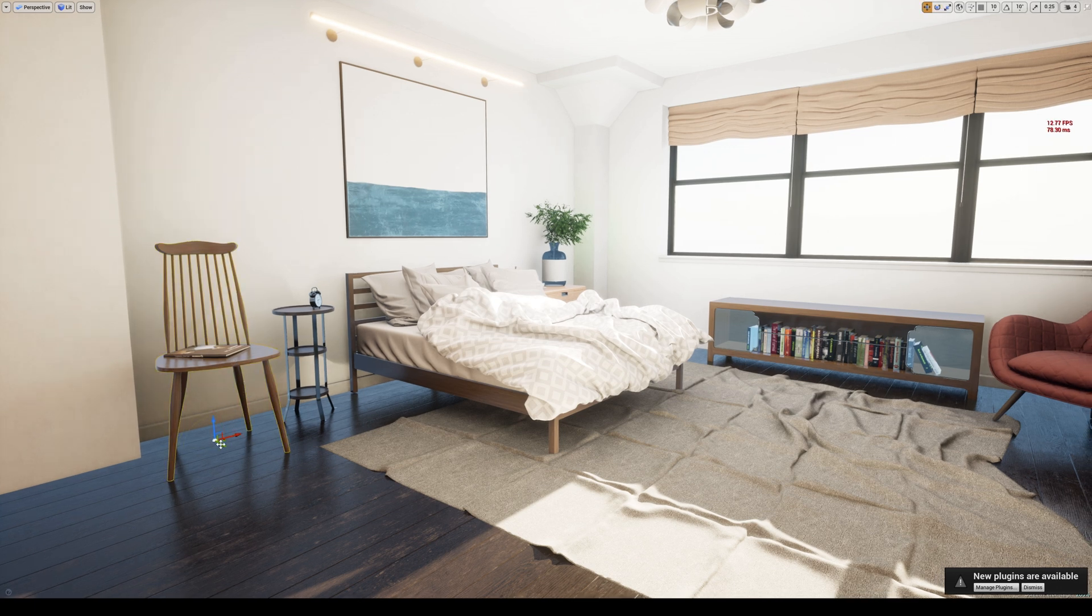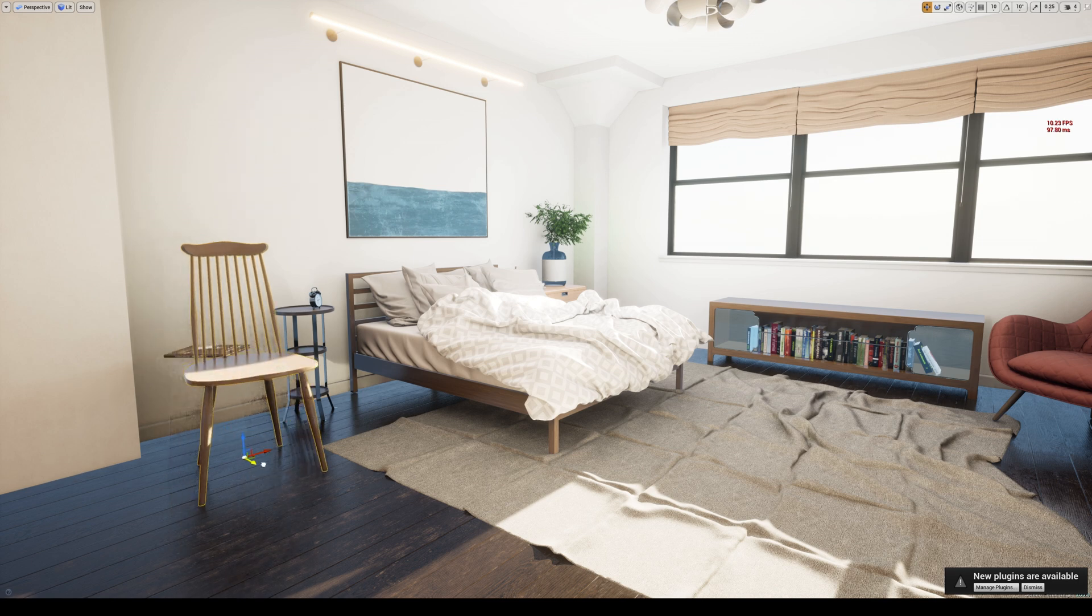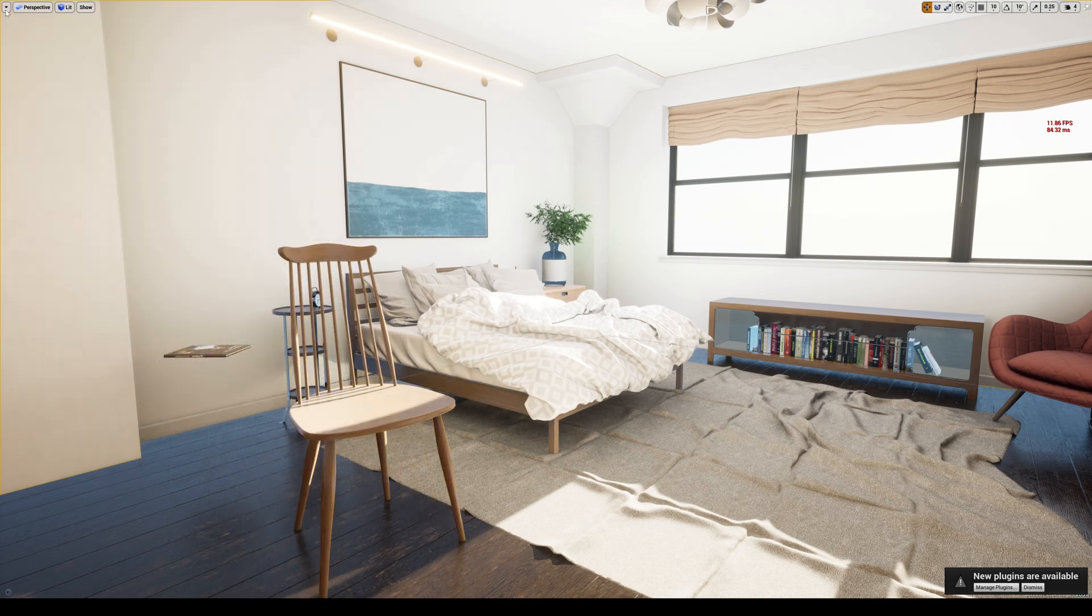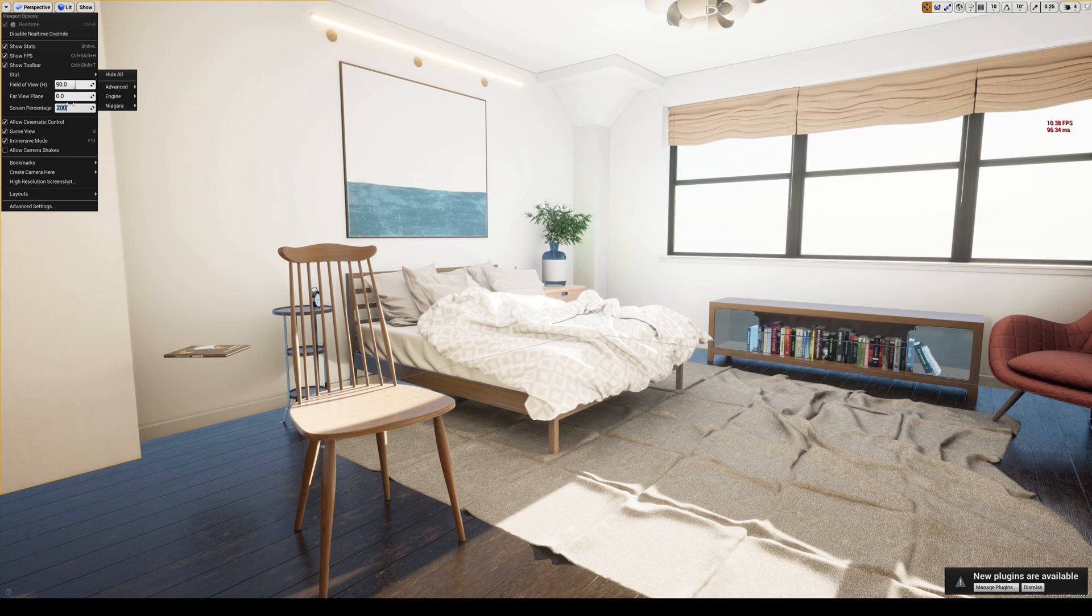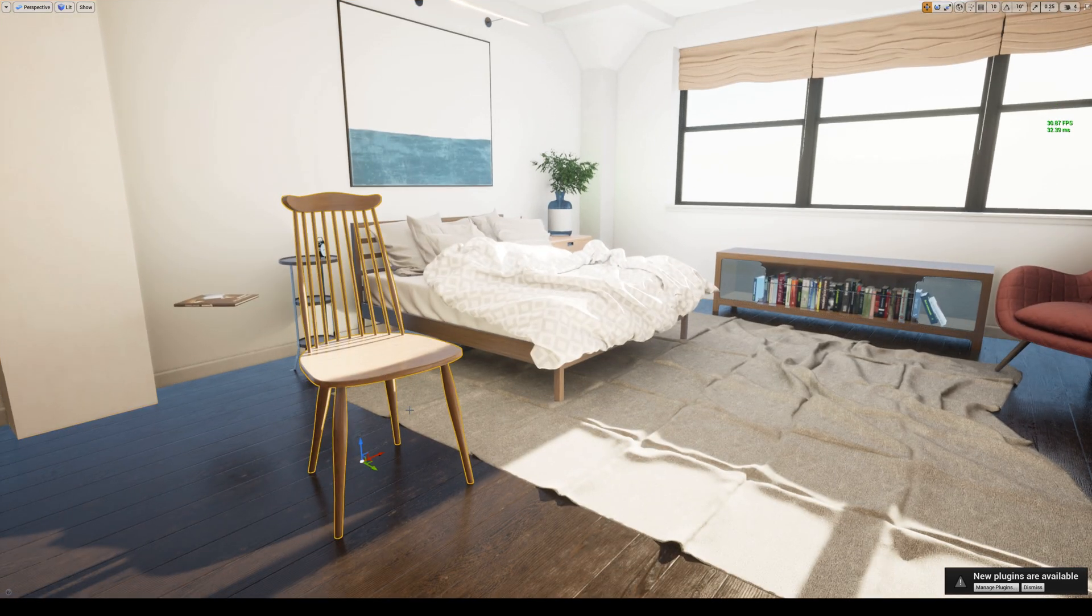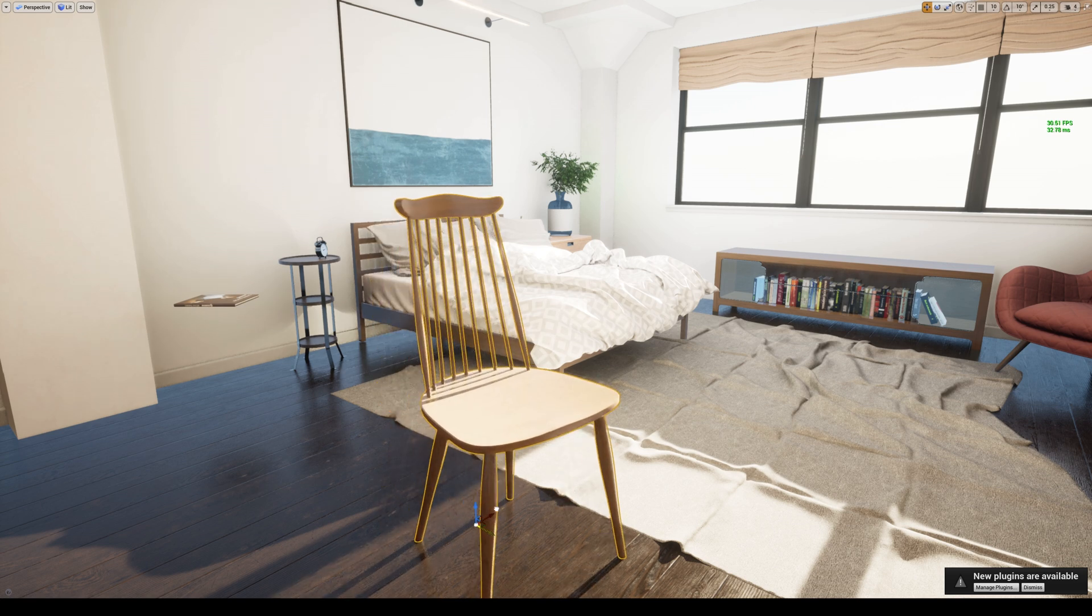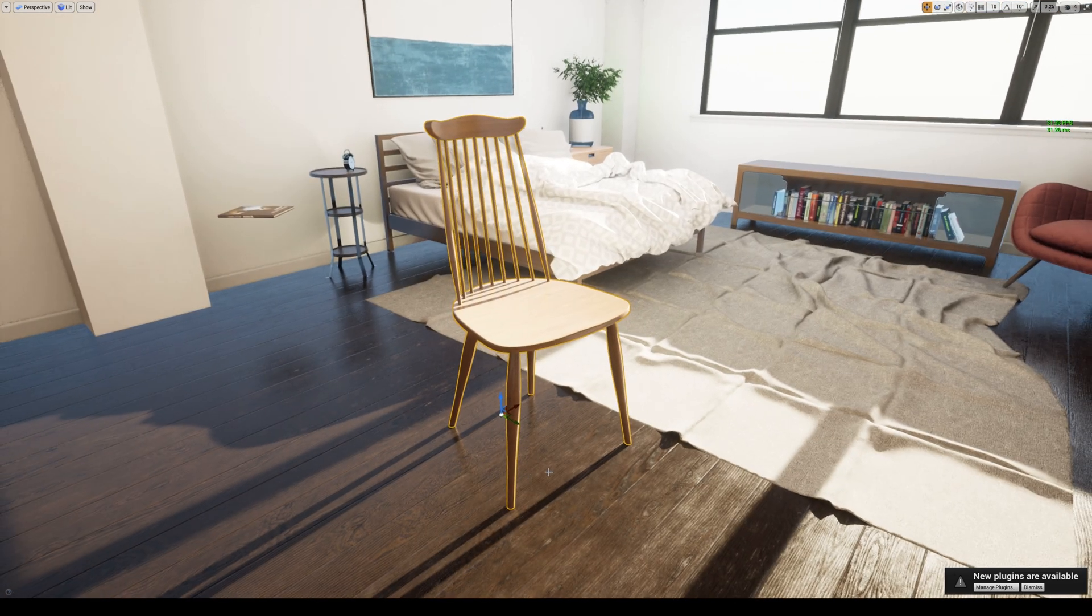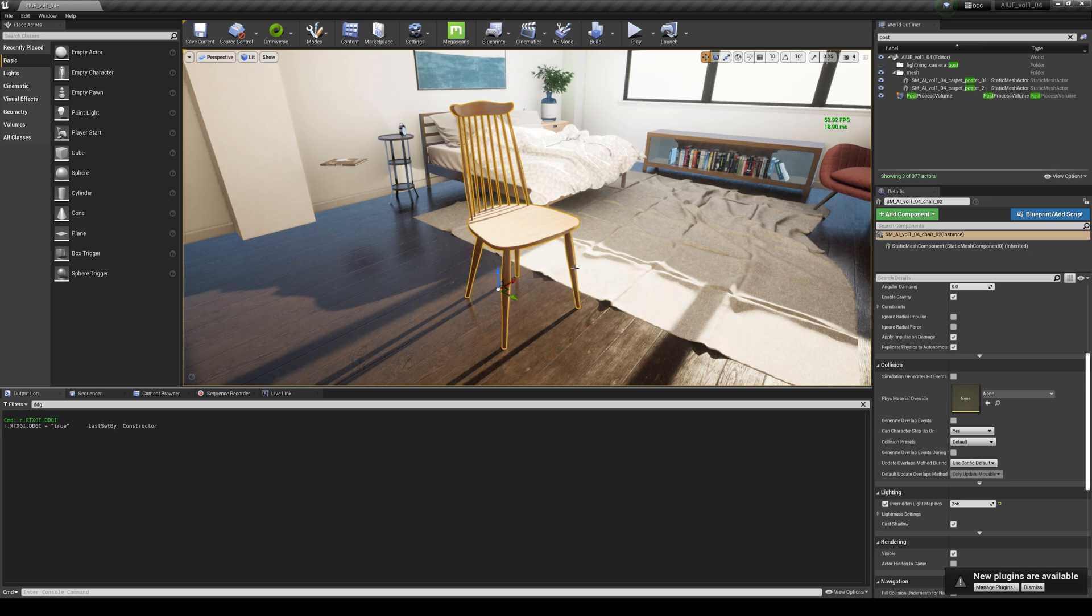I'm going to move this chair so you can really see what this is doing. I'll move this to 100 because it's killing my computer. Watch the shadows of this chair. It looks so freaking good. I think it's better looking than Lumen, but that's my opinion.